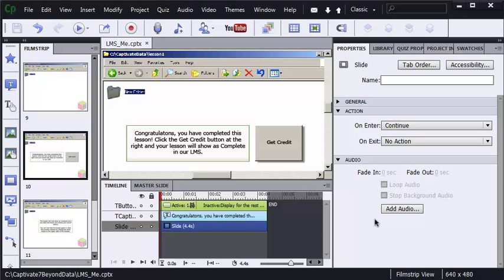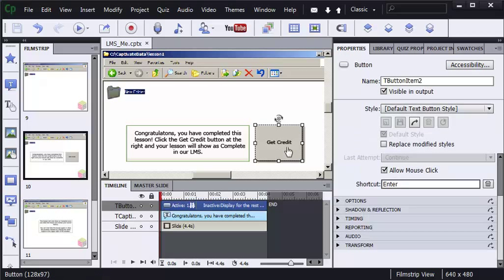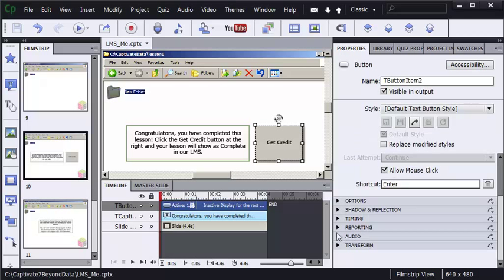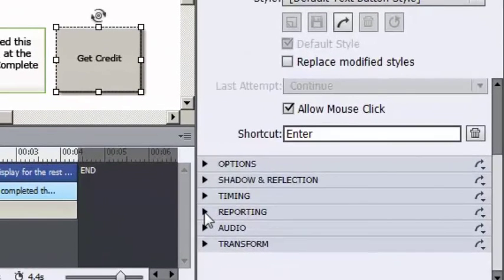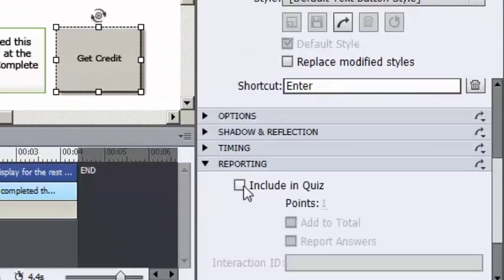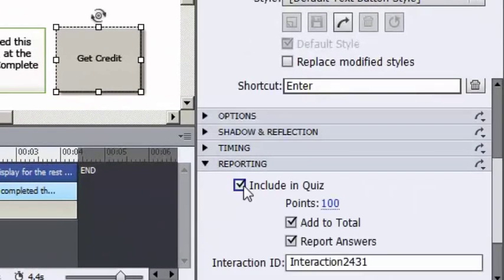So how do you make an object report a score to a learning management system when it's actually not a question? The answer is select the object — like I'm doing with this button — and on the reporting group of the properties panel, you select 'Include in Quiz', assign a point value. 100 points will work great for this particular object. You add to total, you report the answers. Simple enough.